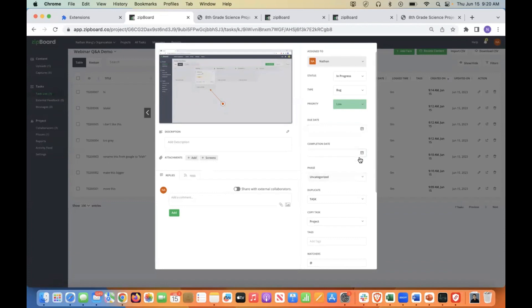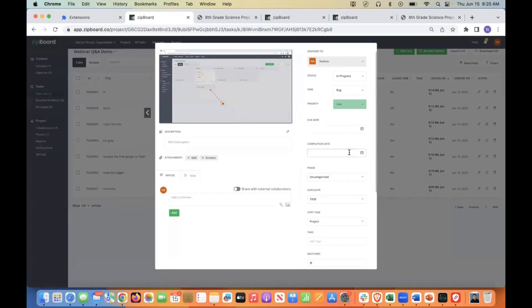And then we have a completion date function, which says maybe the due date is June 16th, right tomorrow, but the actual completion date might be June 22nd. And at least this way, you can track the difference between the two dates.